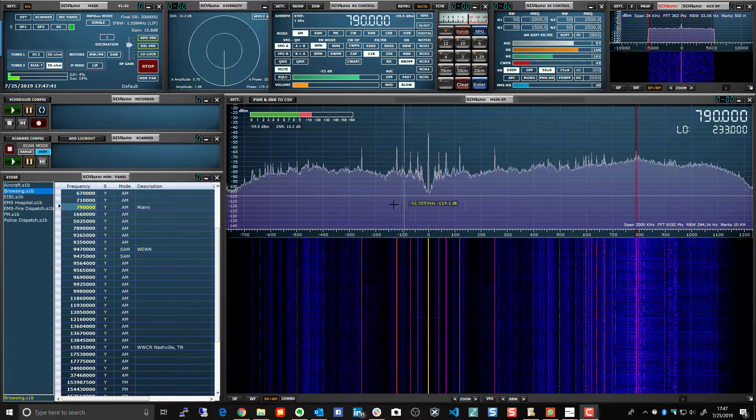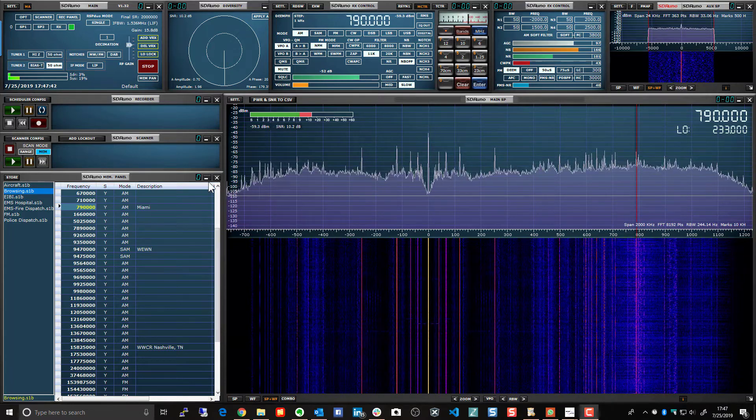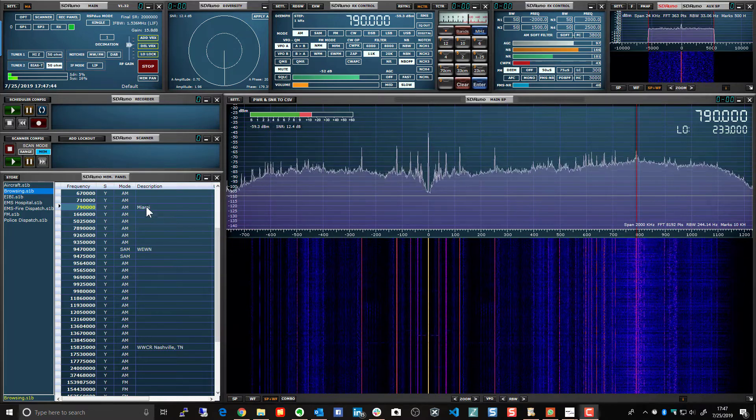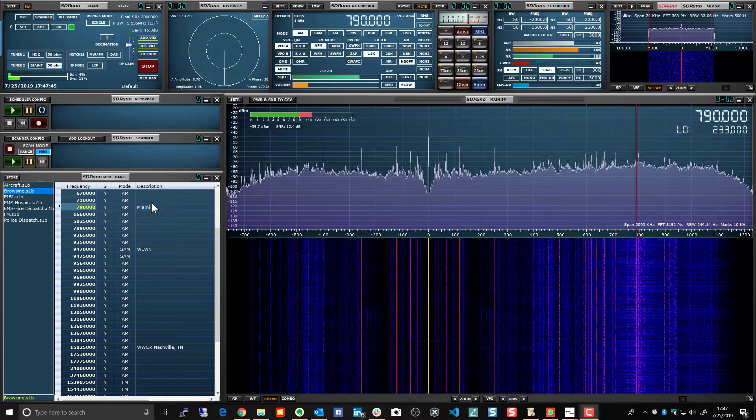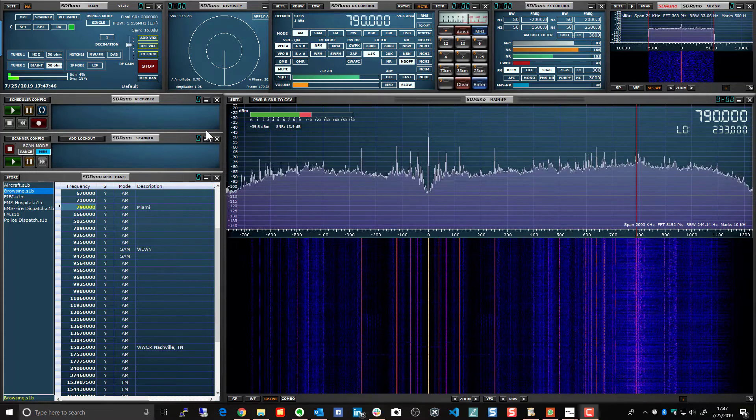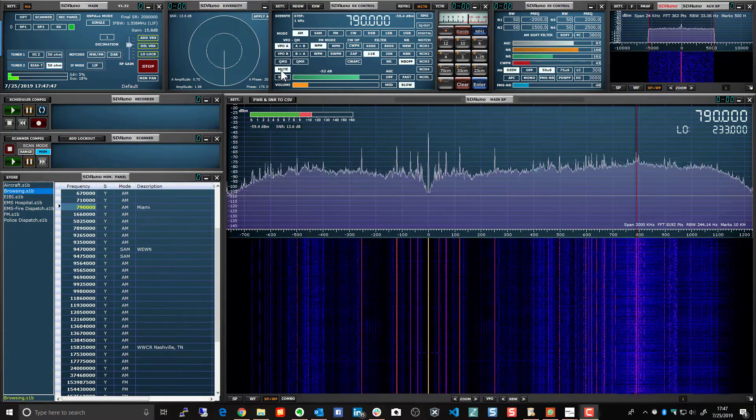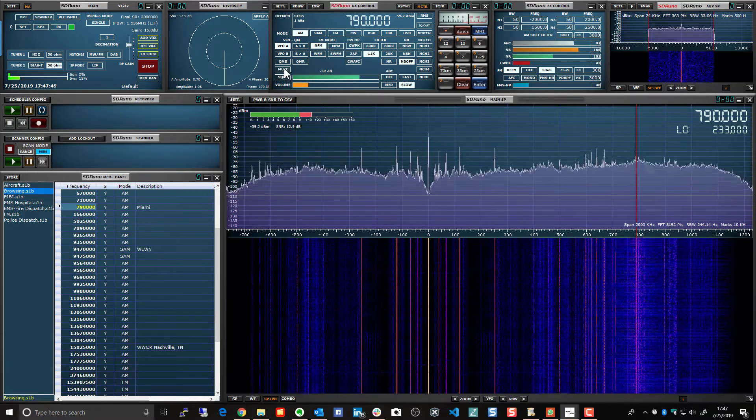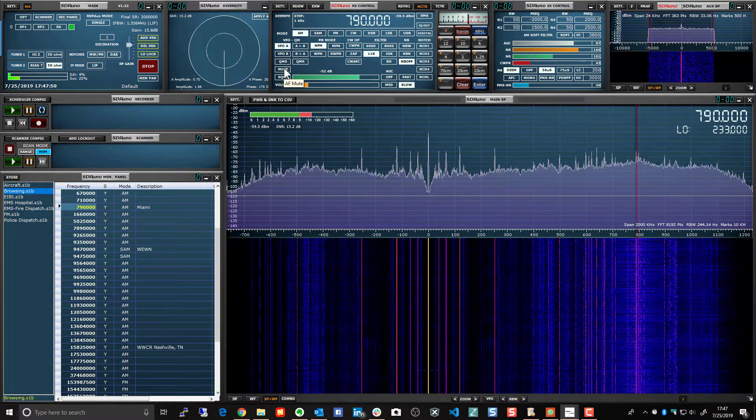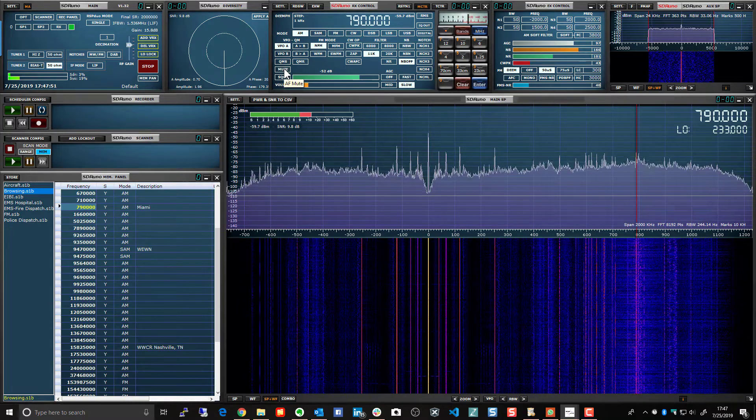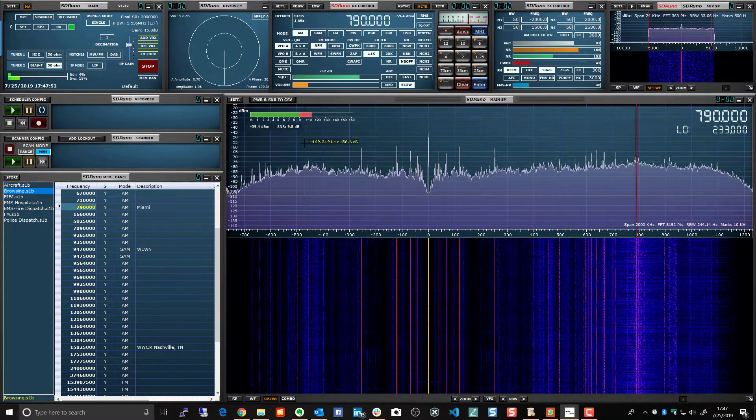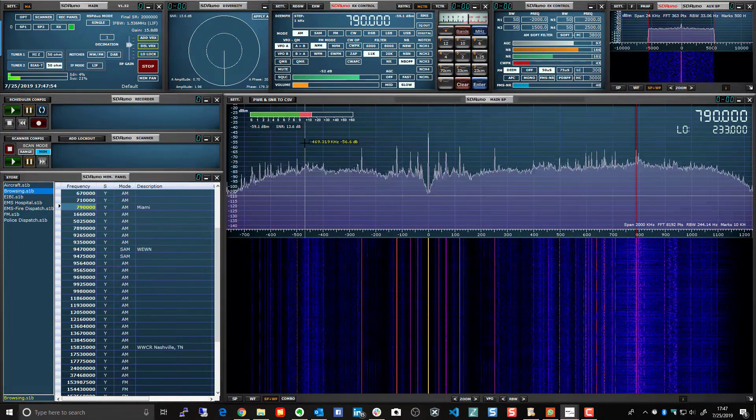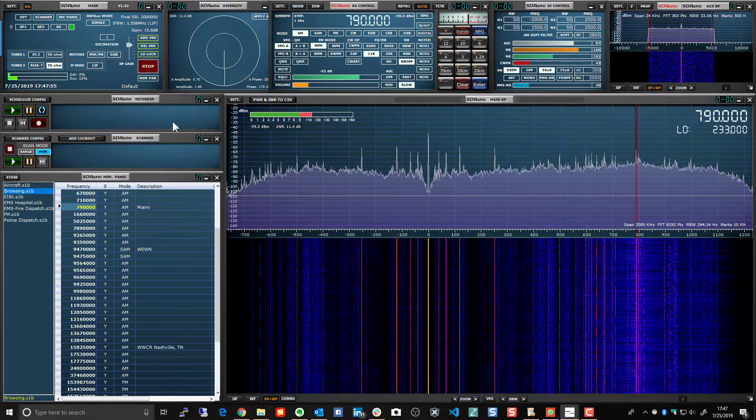So, I've tuned the station. It's a Miami station at 790 kHz. I'm going to unmute the audio. You can barely hear it in the background.